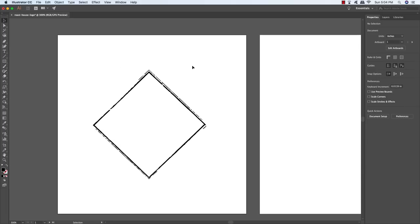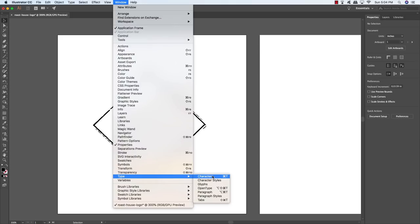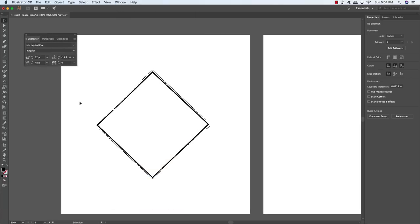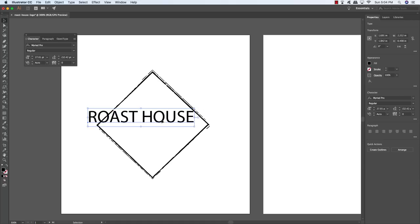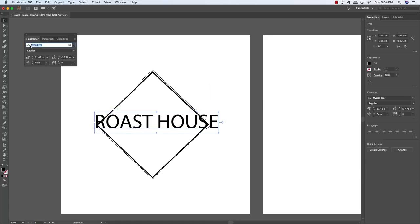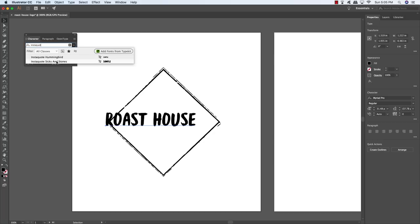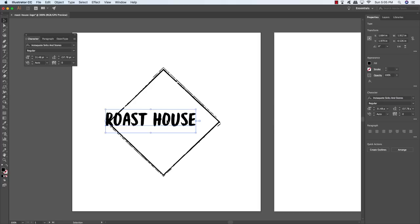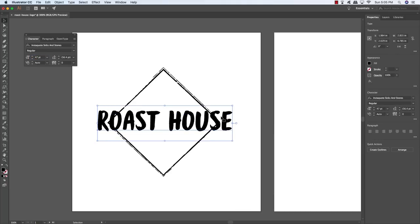Now we want to add some text. In Illustrator, go to Type and choose Character — the shortcut is Command/Control+T — to bring up your character panel. Press T to get your type tool, click to the side, and type out the words 'Roast House.' Click on your move tool, make it a little bigger by holding Shift and dragging outwards from the upper right corner of the bounding box. I'm going to change the typeface to one of the Insta Quote fonts from Set Sail Studios — I'll select Insta Quote 6 and Stones — then change the size to about 47 point and press Return.